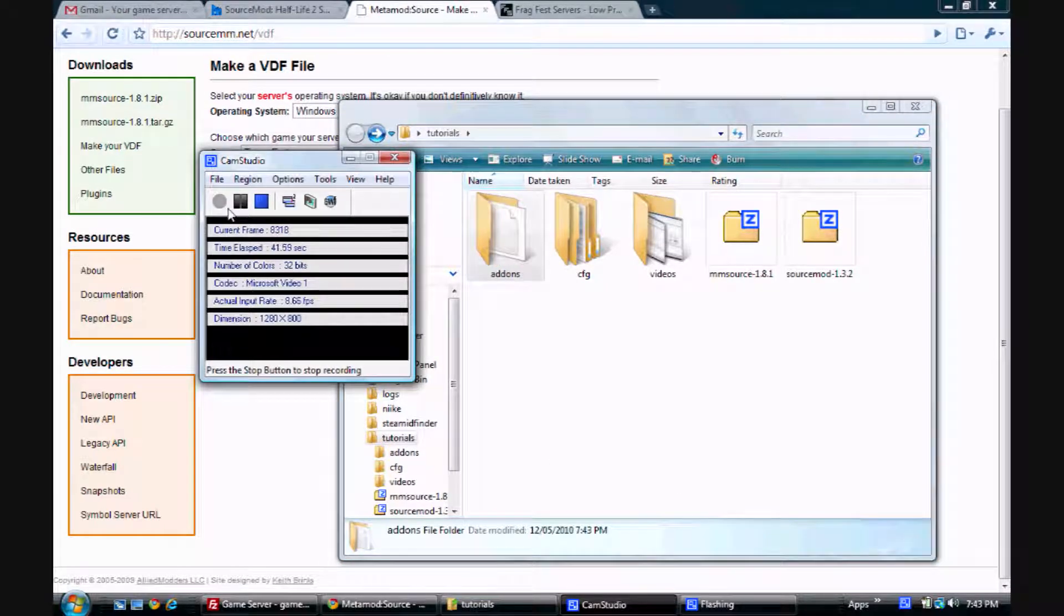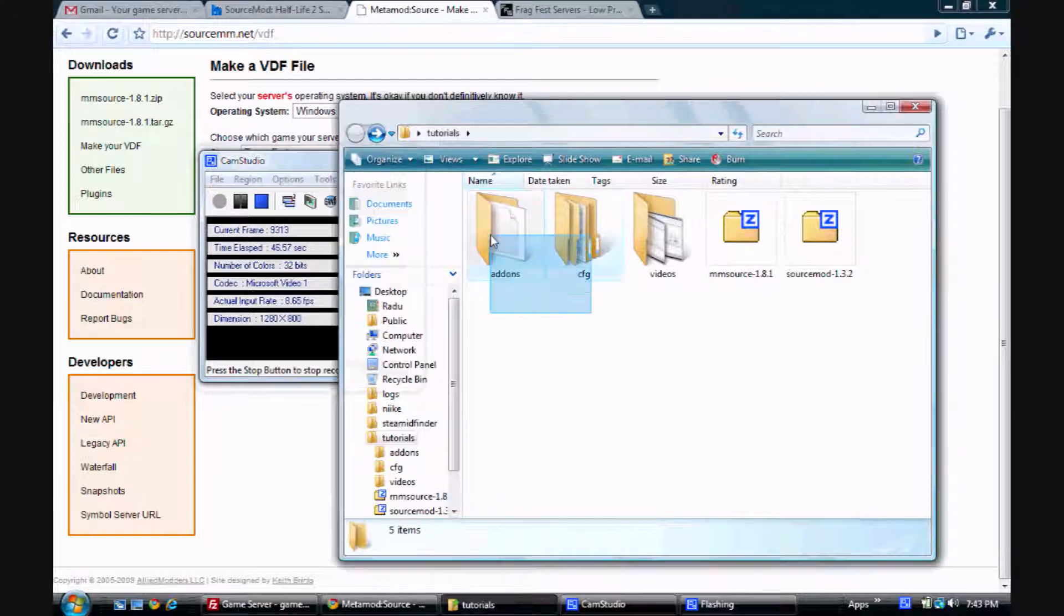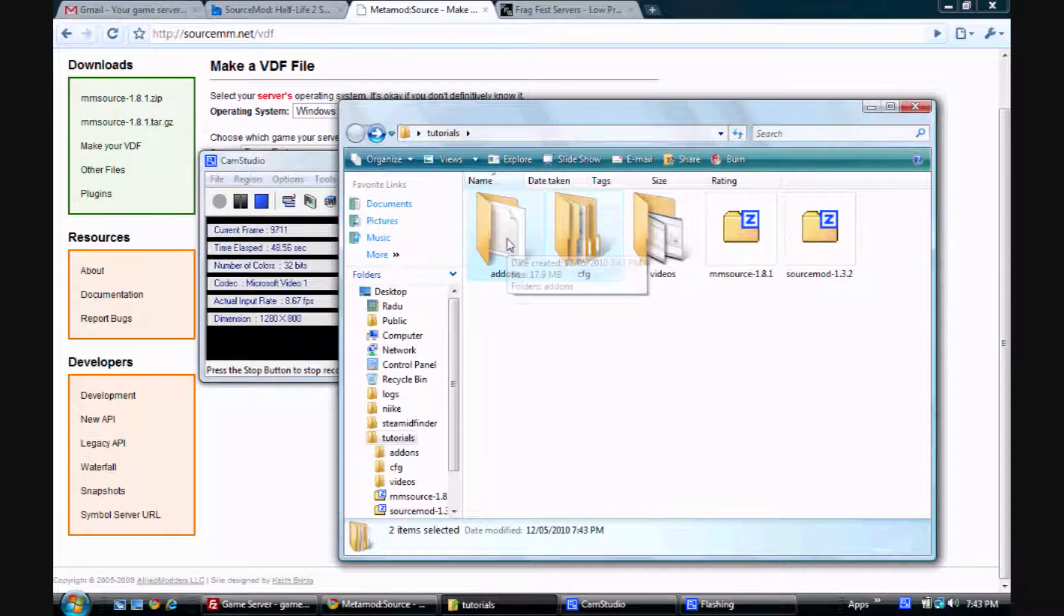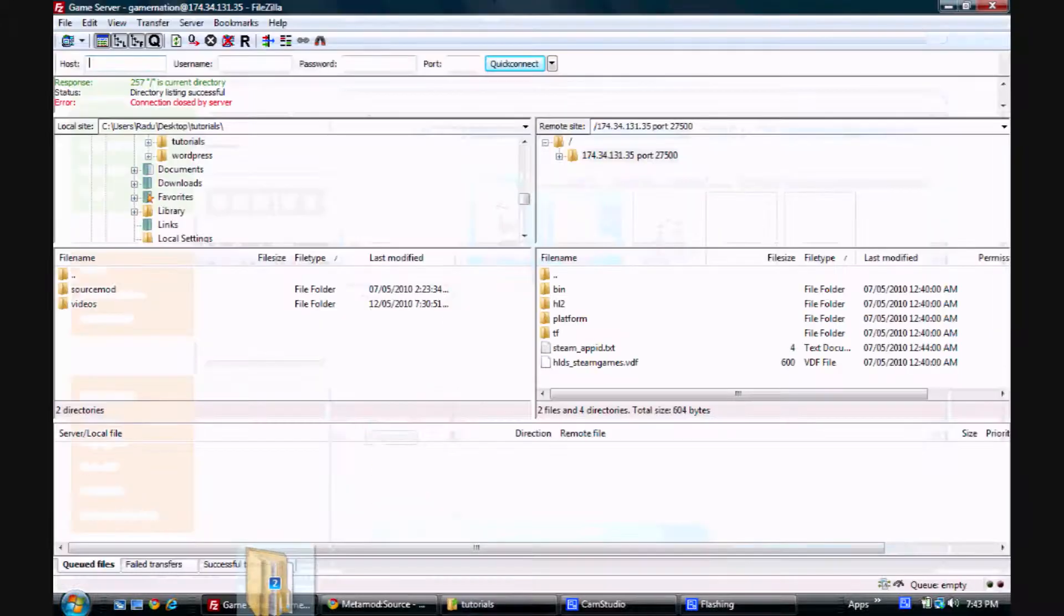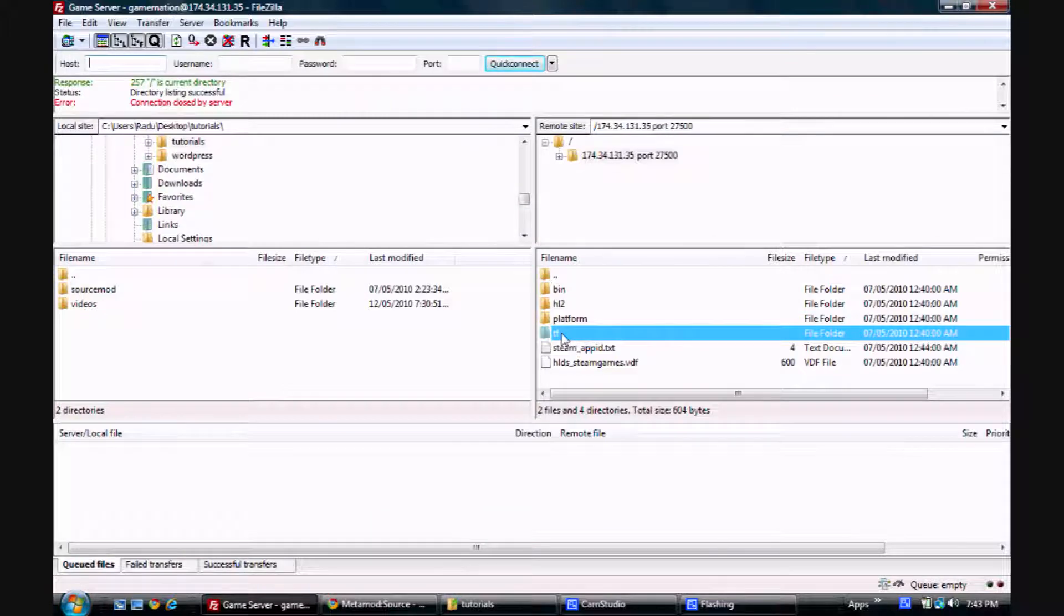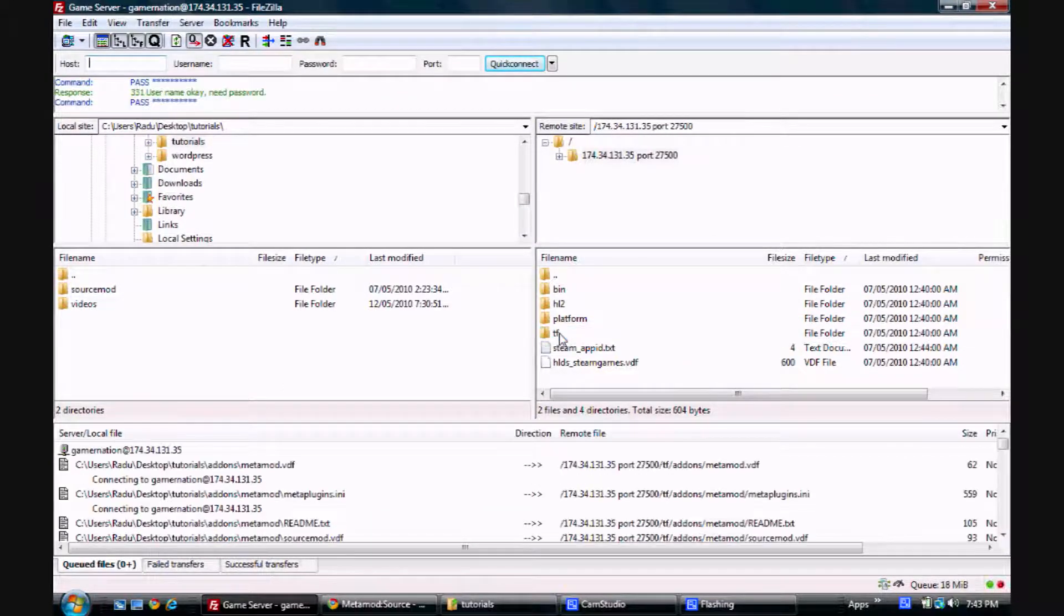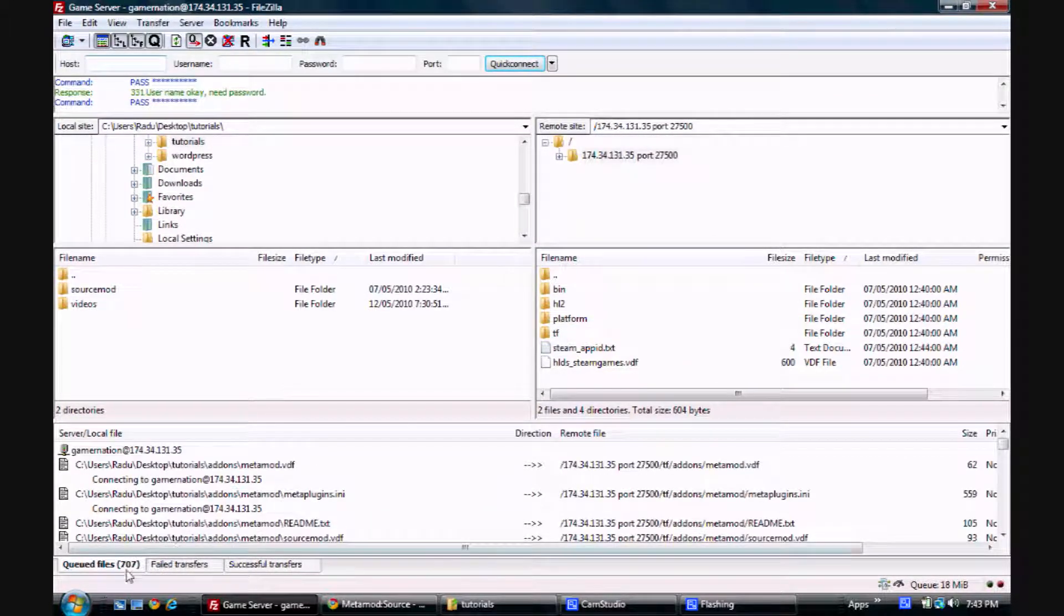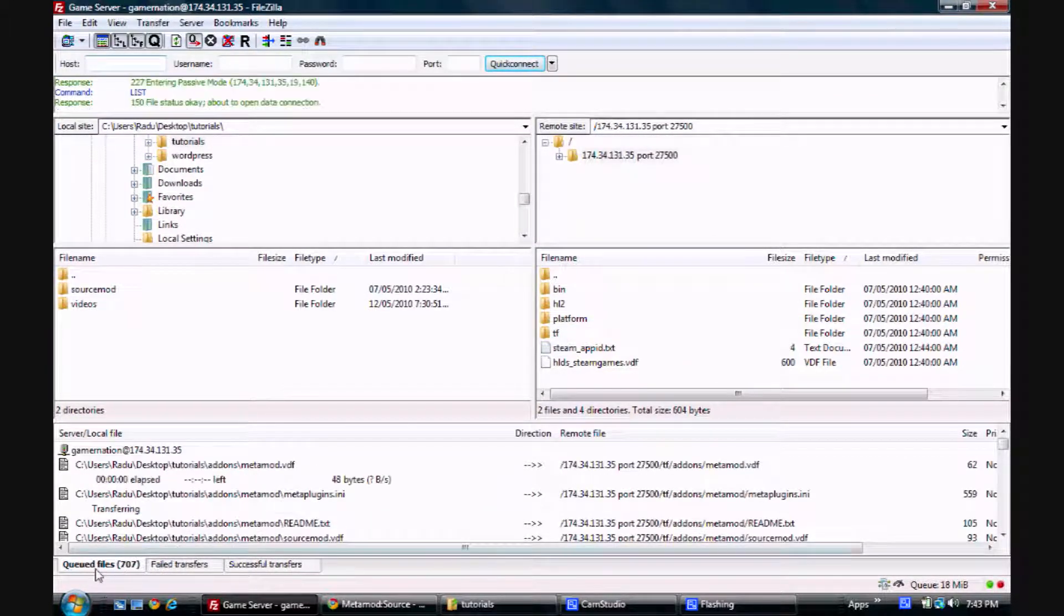And now it's time to finally upload our files. So we're just going to drag and drop these. Select the add-ons and CFG folders and just drag and drop them into the .tf folder on your server. And it takes quite a while. There's like 700 or 800 files.